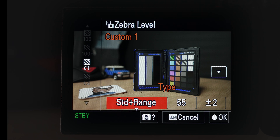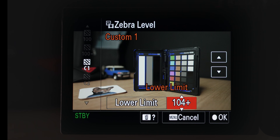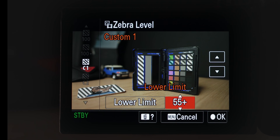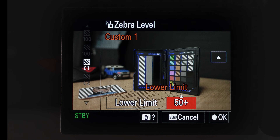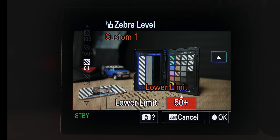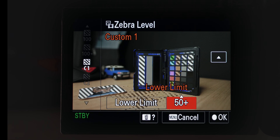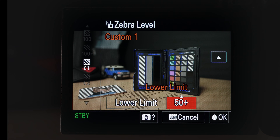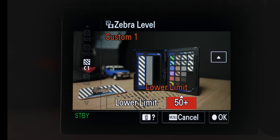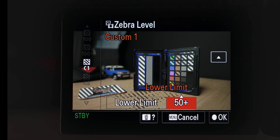Let's start off with lower limit mode. When using lower limit, you can set a zebra value all the way up to 109 plus and all the way down to 50 plus. Basically, lower limit mode will show zebras for anything in the scene that's above the limit you set.